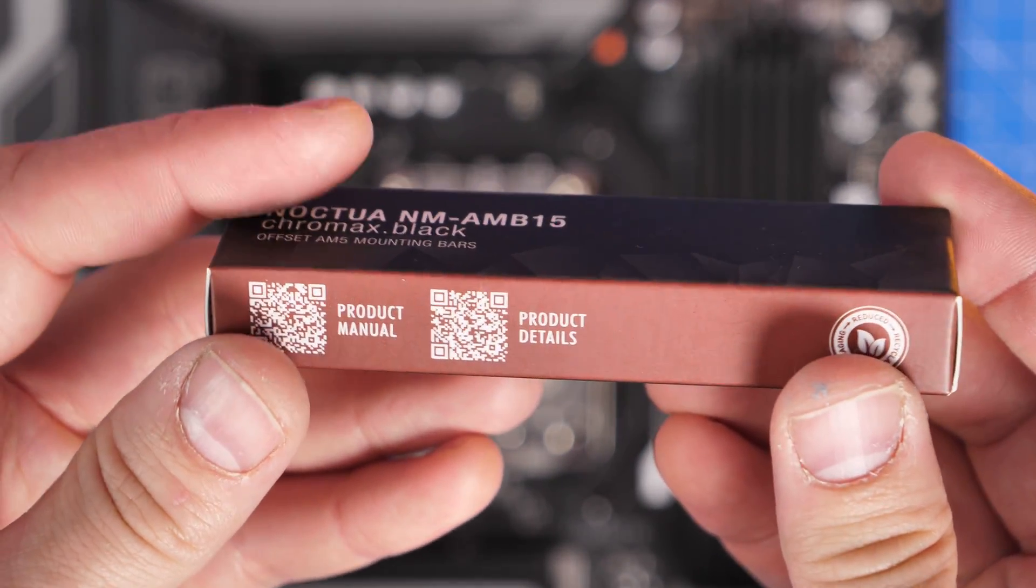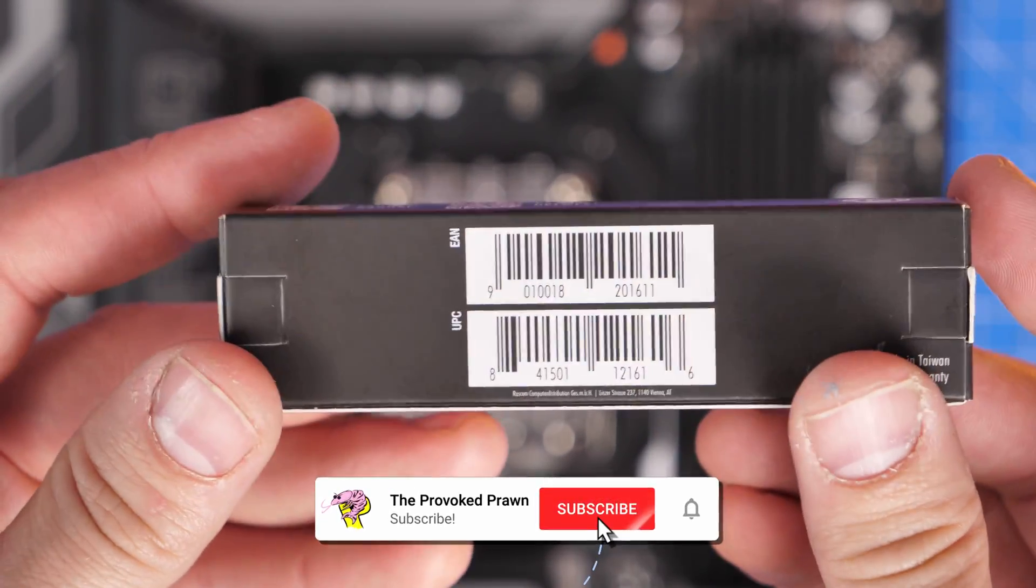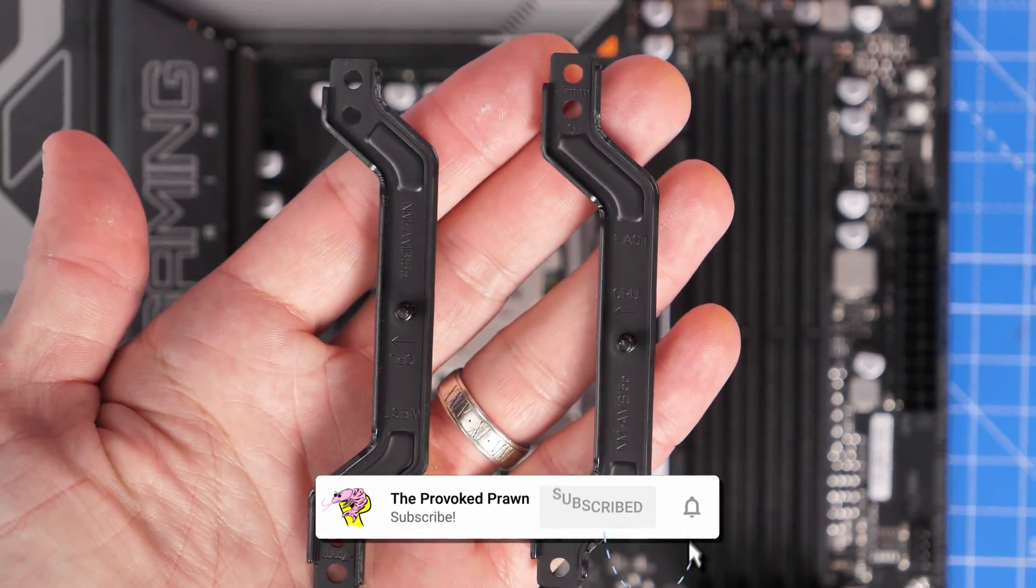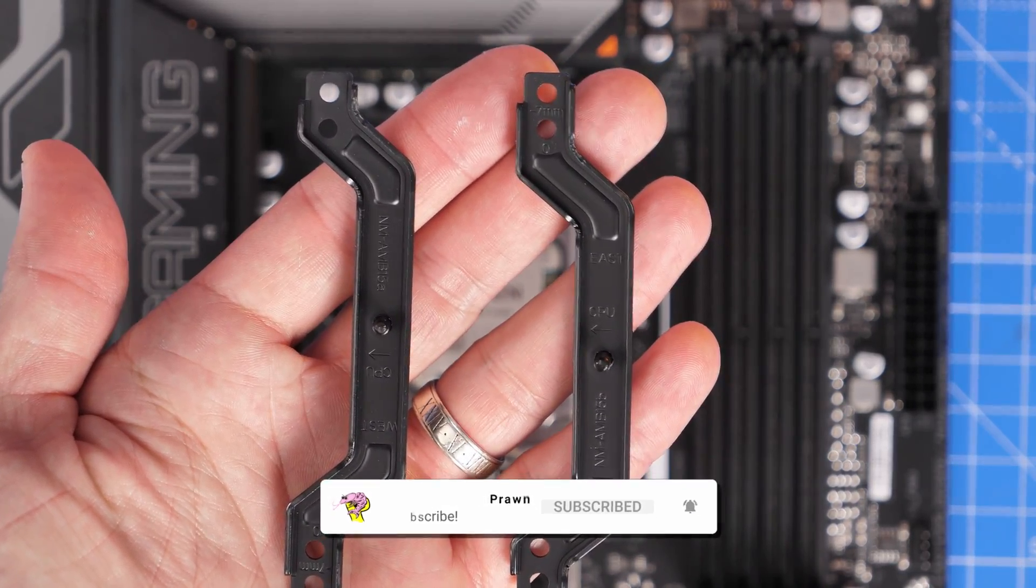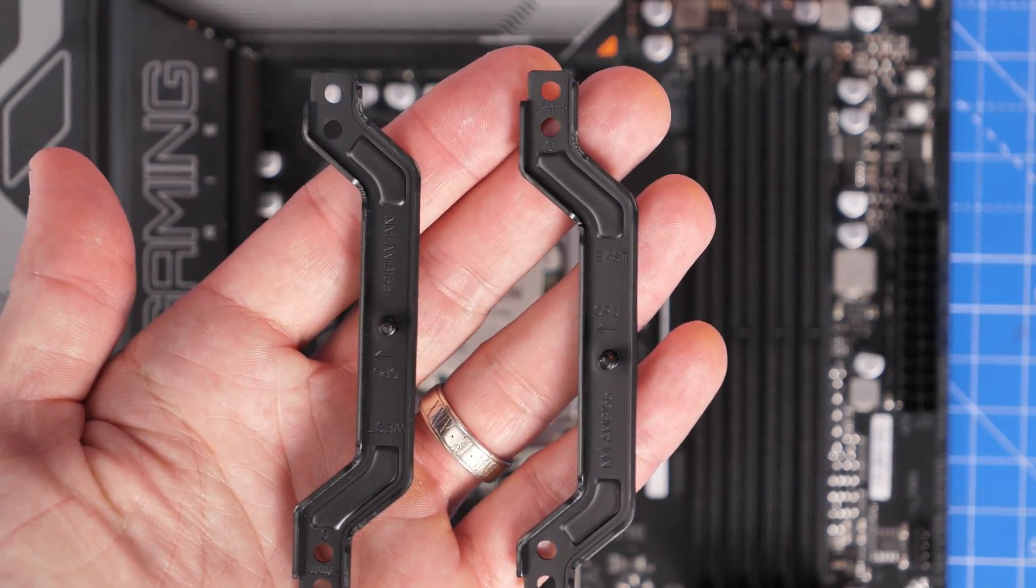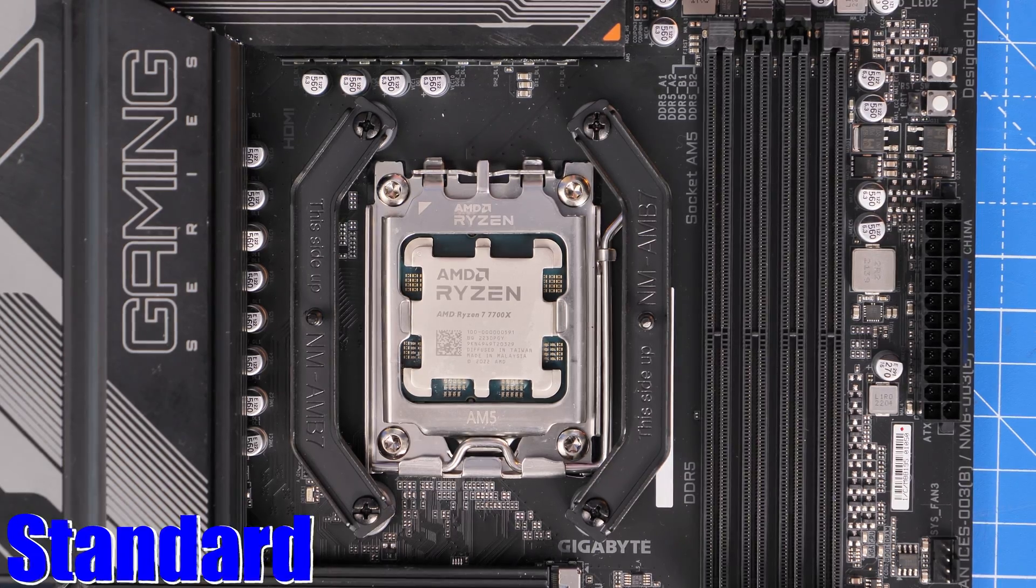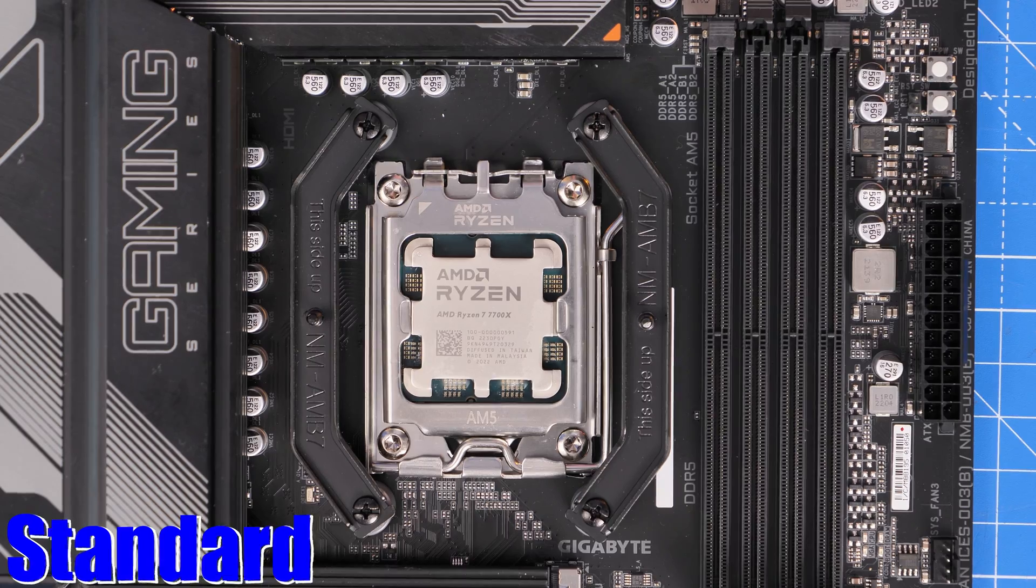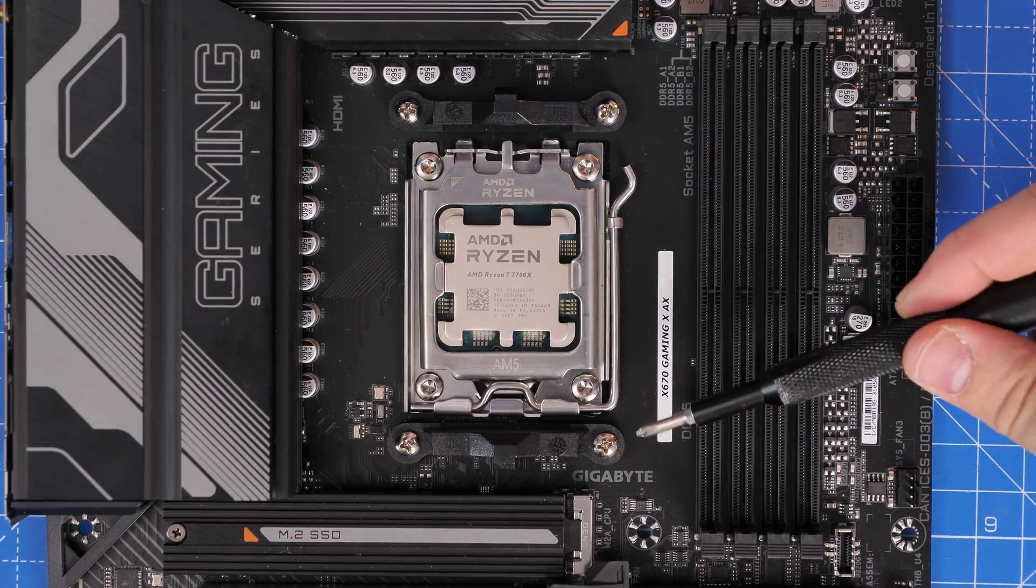You can also buy AMD offset bars, which means that you can offset the cooler into a slightly different position, putting it just 7mm lower than the standard setup, meaning better cooling.